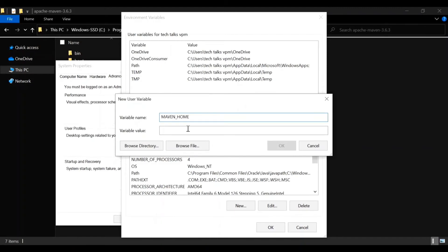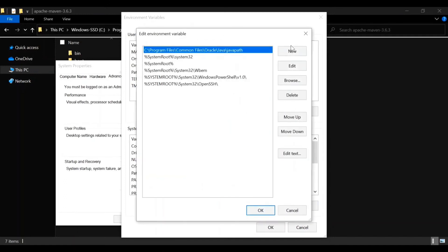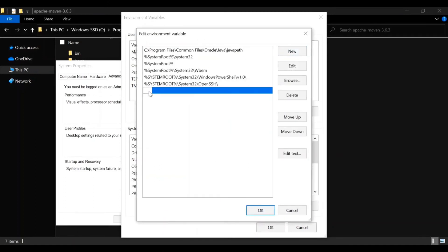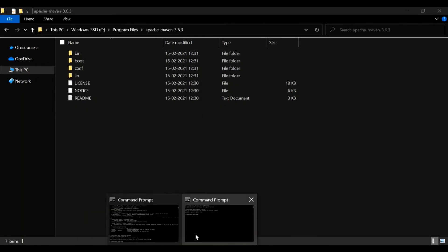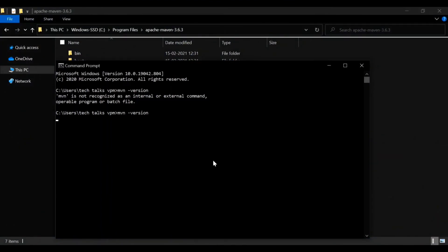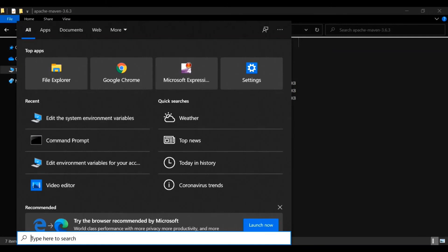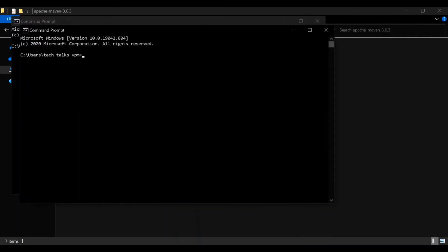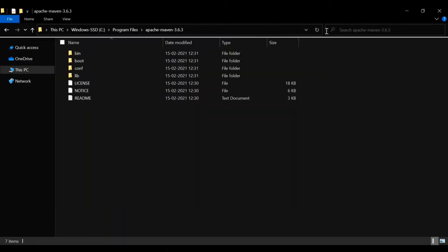Enter variable name as MAVEN_HOME and the variable value as your Maven folder location. In System Variables, click Path, click Edit Path, and add the same folder path — also append a forward slash and 'bin' to include the bin folder. Close the existing command prompt, open a new one, and type 'mvn -version'. It will show the version of Apache Maven installed, which is 3.6.3 — that means Maven is successfully installed.